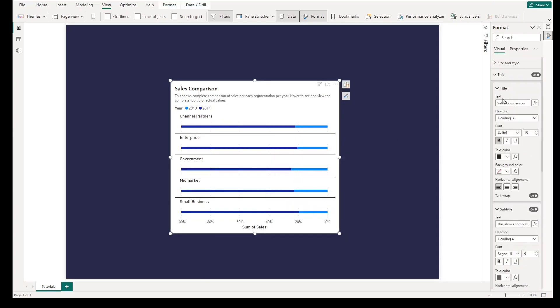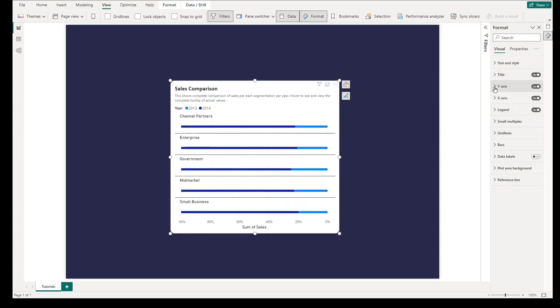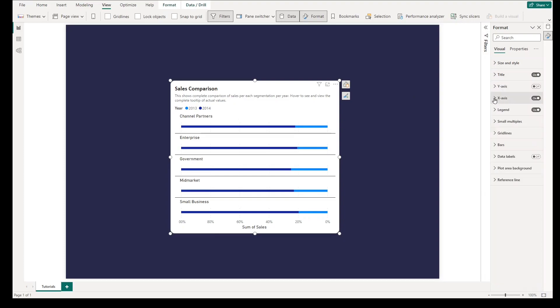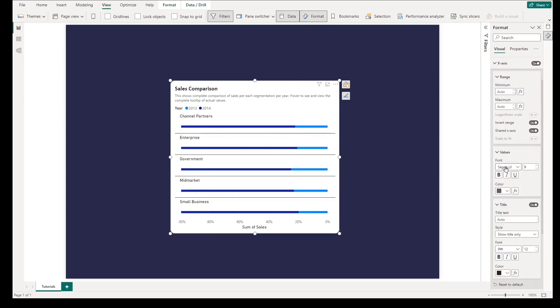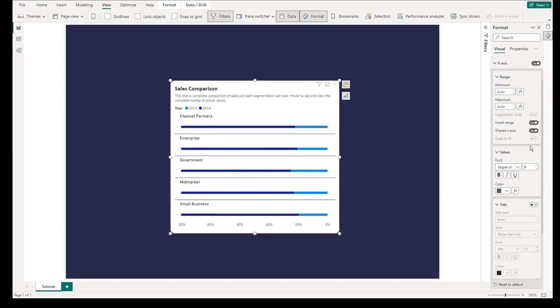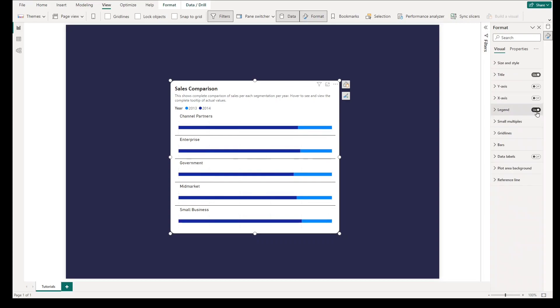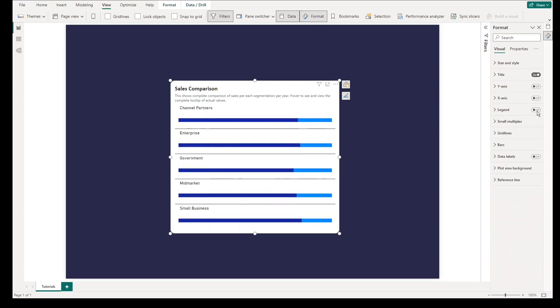Third step, go to x-axis, turn off the title. Then we will turn off the whole x-axis to make our visuals simpler without putting too much information. Turn off legends as well.